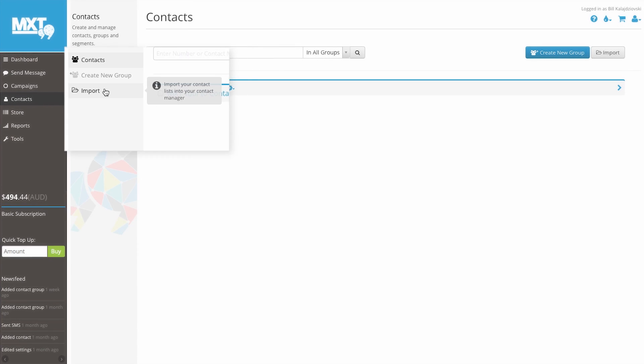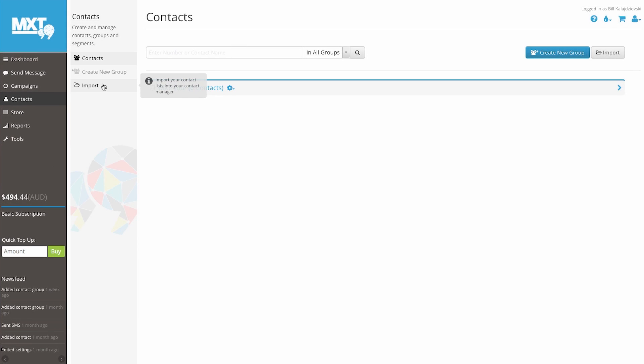For this example, we wish to create a new contact group. So let's select the create new group tab.